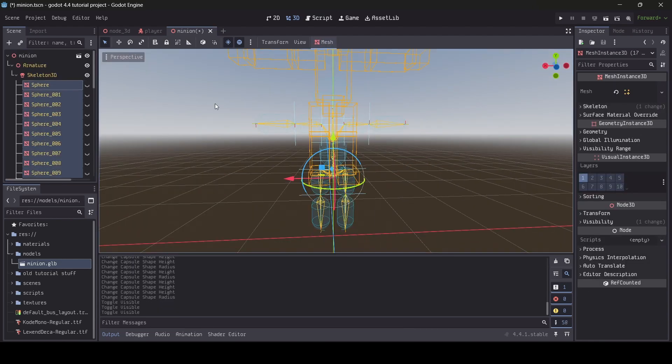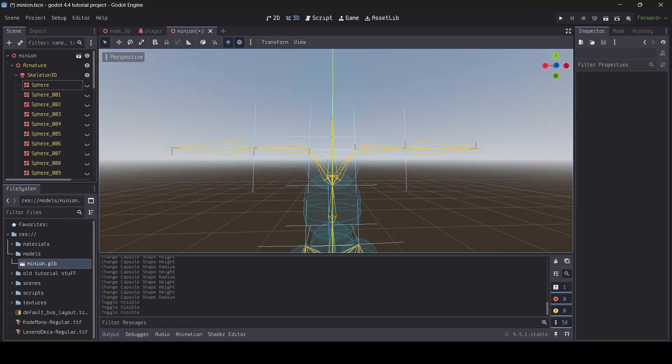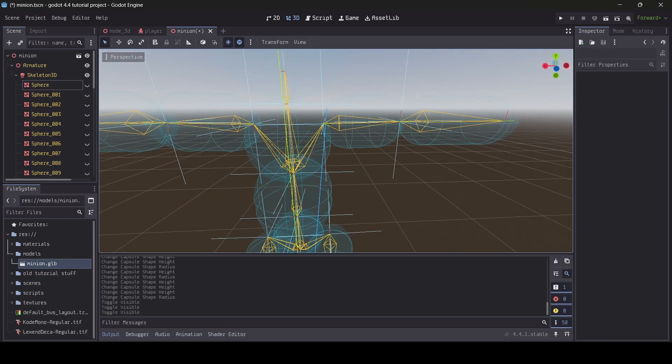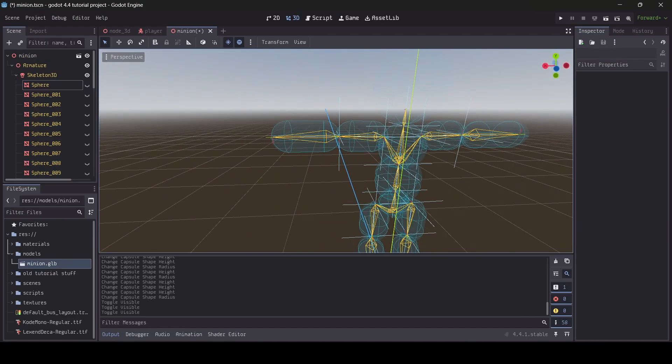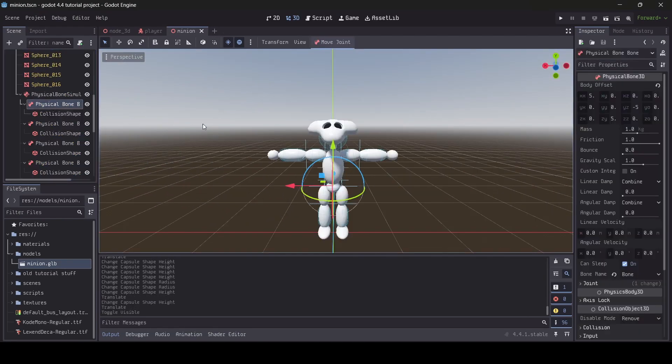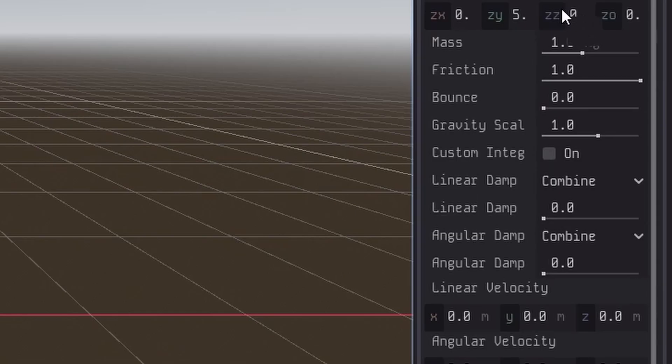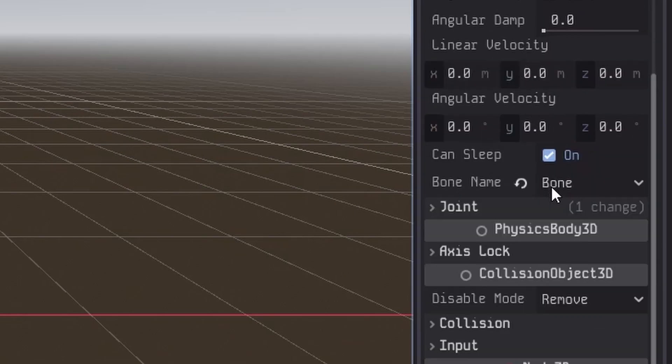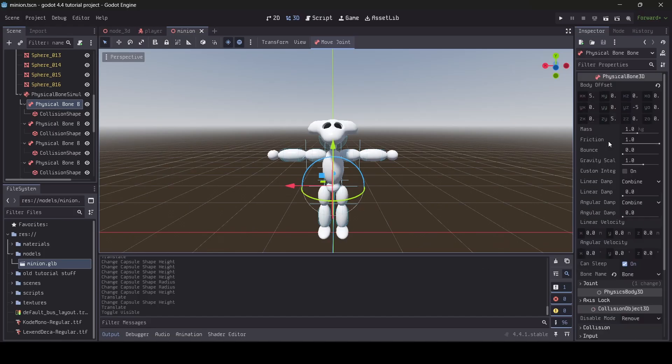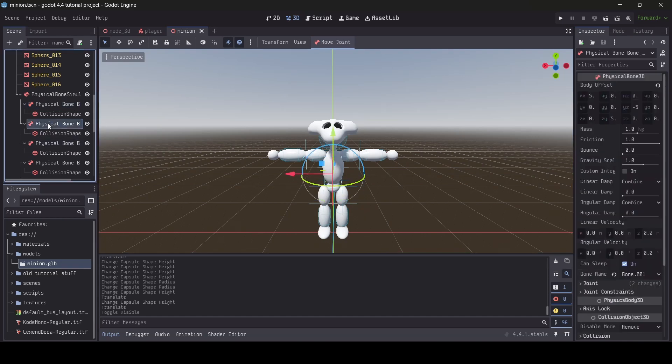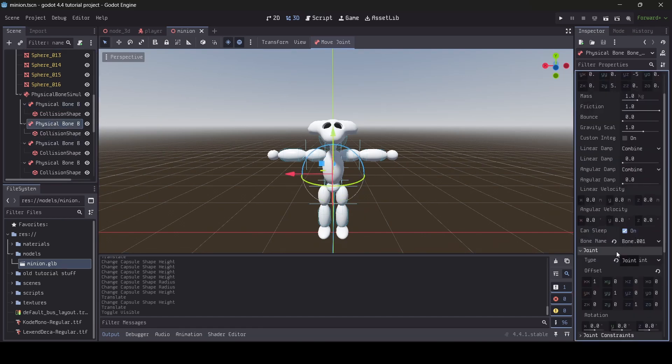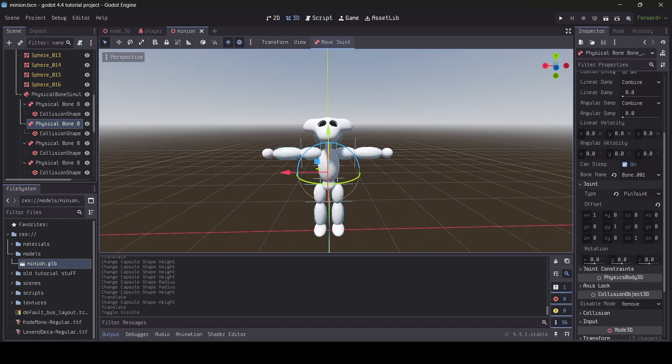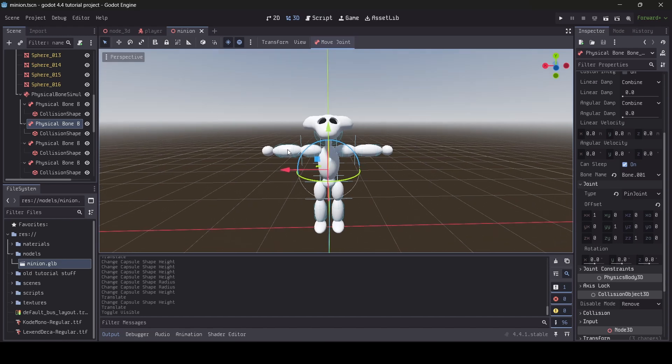When checking the collision shapes, I like to disable the meshes of my model so I can see everything properly. Physical bone nodes, the nodes which are created after generating your ragdoll, have a bunch of properties you can mess around with to see what's right for your model. While messing around with the bone properties isn't necessary, if you notice your ragdoll not behaving as intended, it doesn't hurt to mess around with these properties.